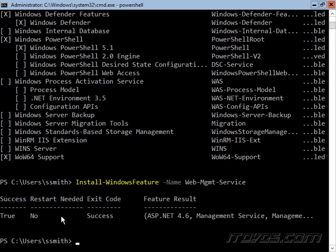Okay, that installation's complete. No restart is needed. And that actually installed a WMSVC service.